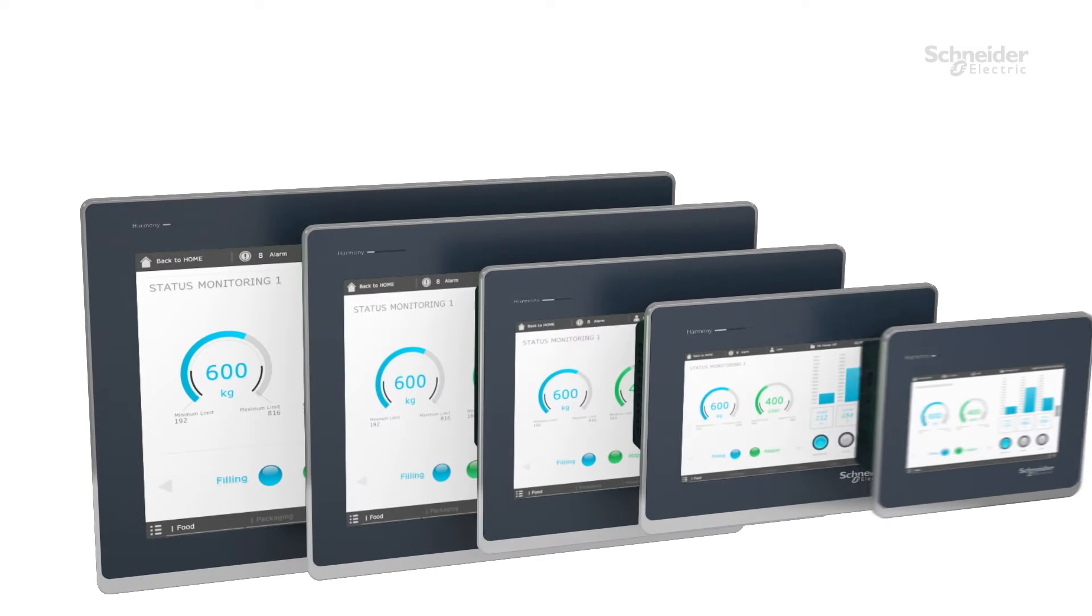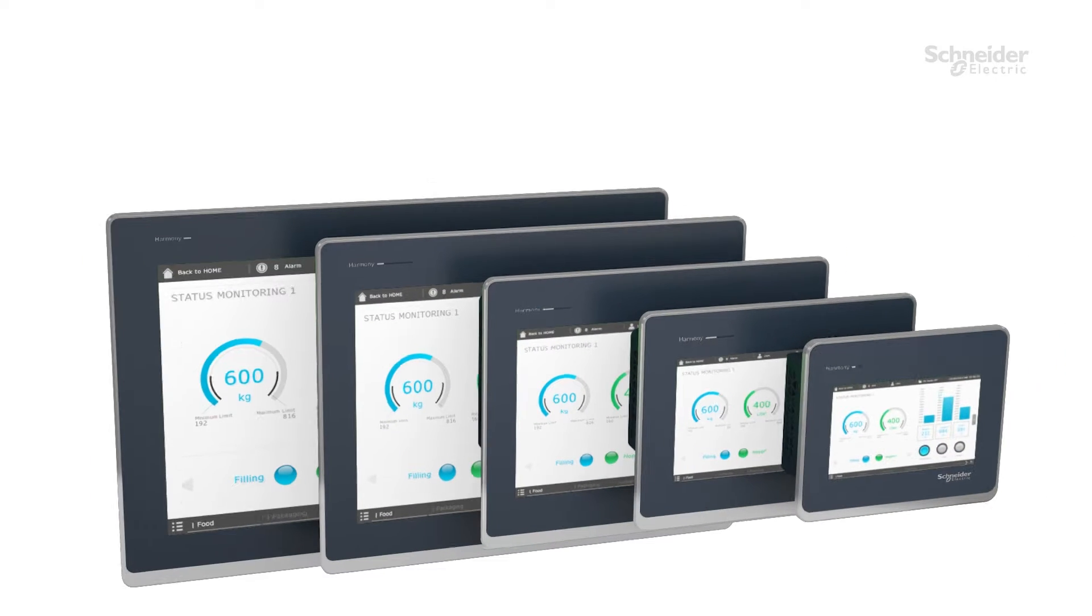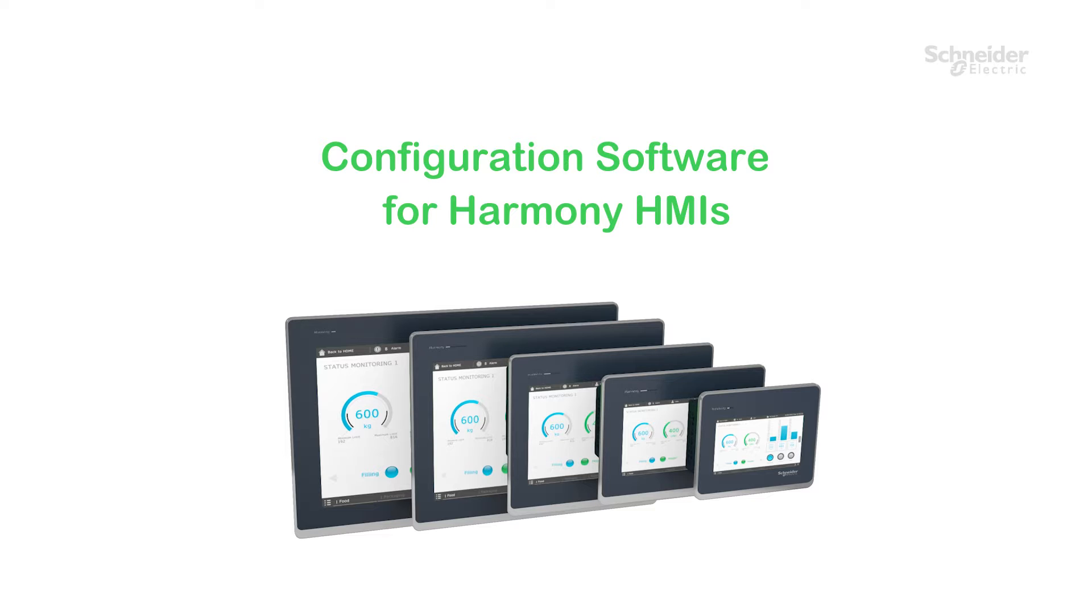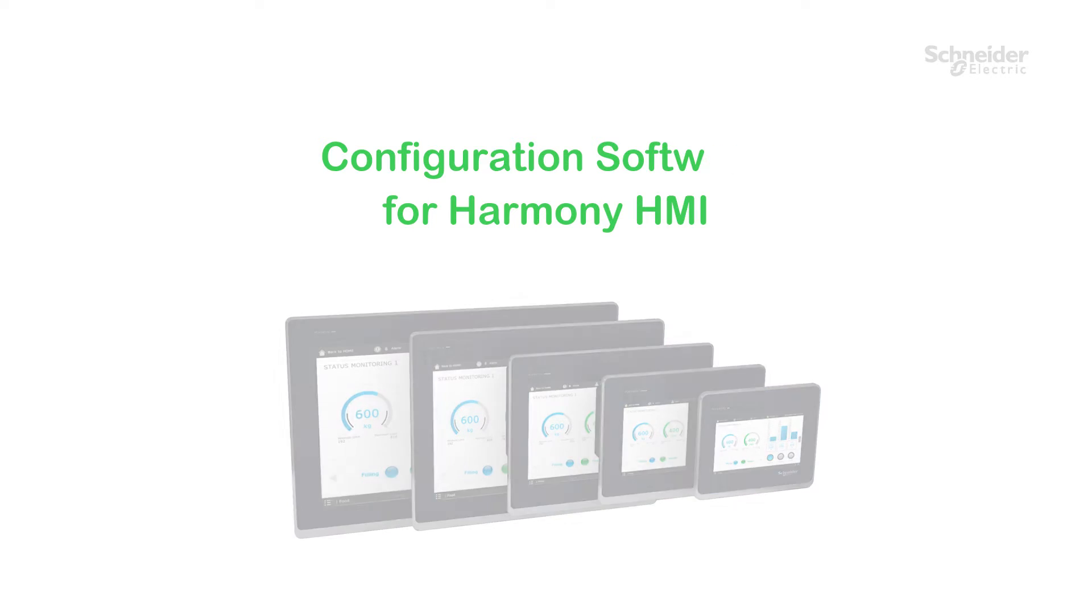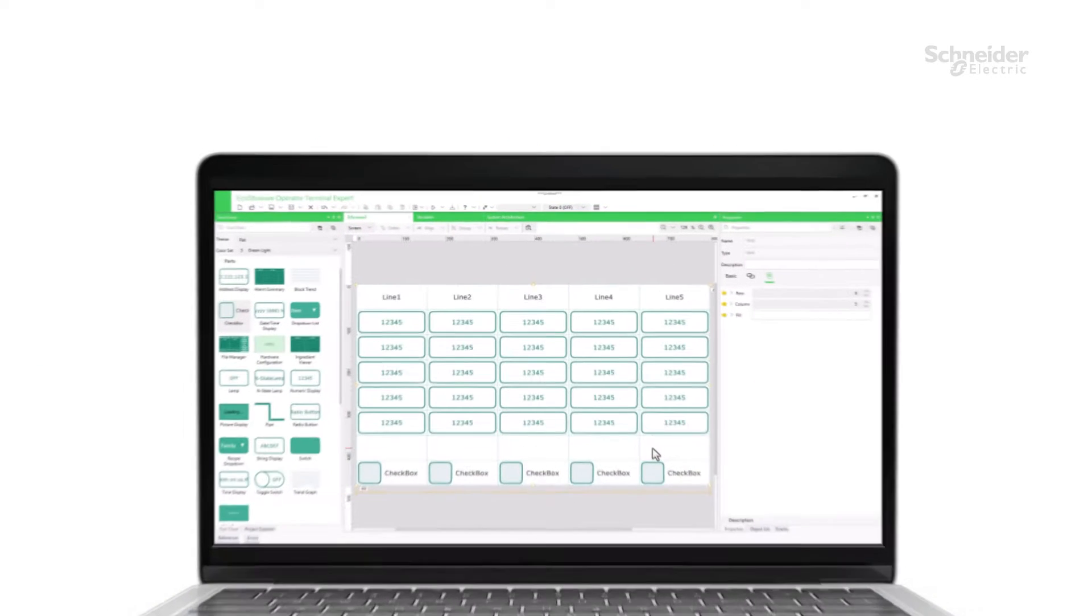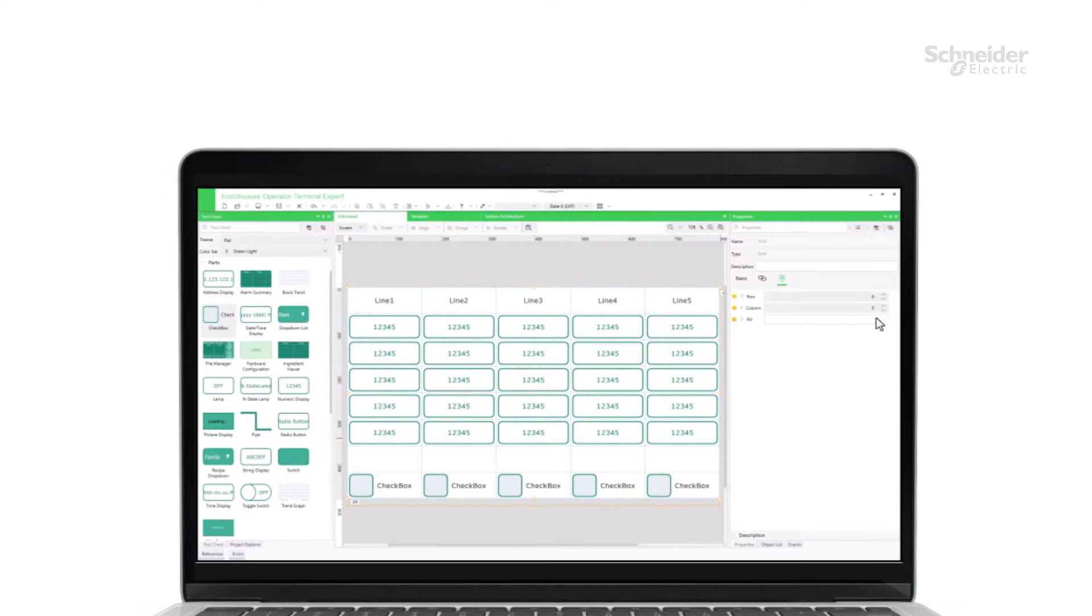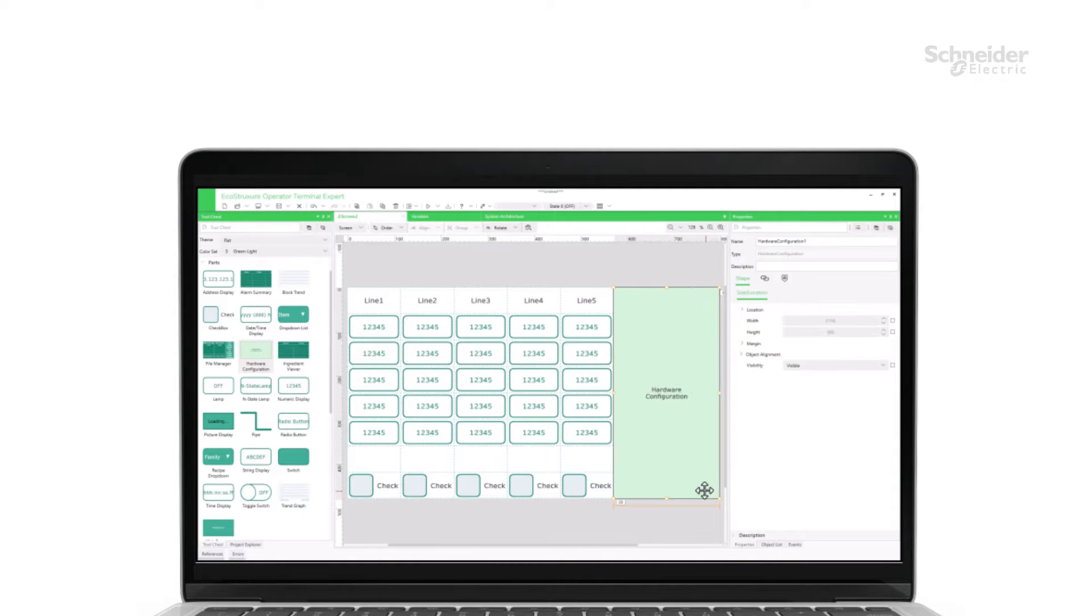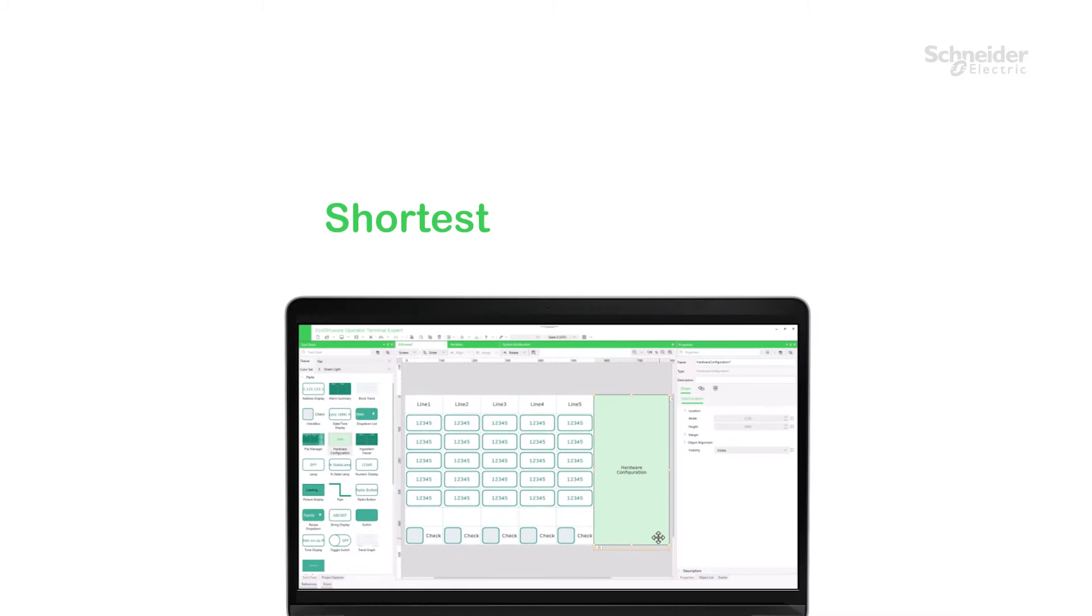EcoStruxure Operator Terminal Expert is a configuration software for Harmony HMIs with a completely new screen design concept. This software implements several screen layout features to bring your solution to market in the shortest possible time.